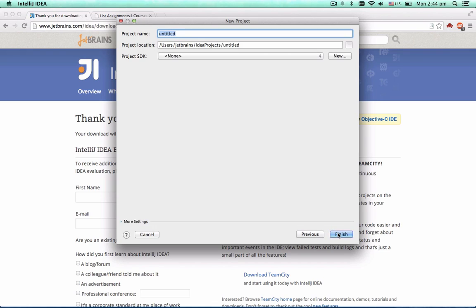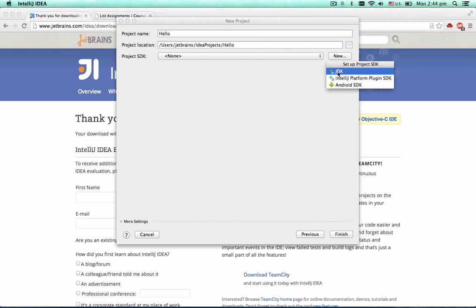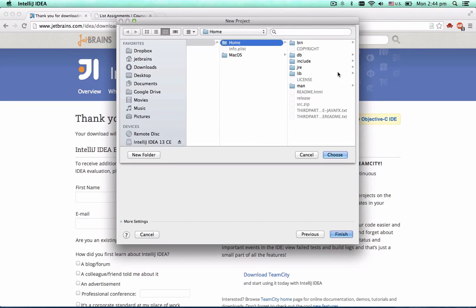Notice that when you create a Scala project, you have to choose a Project SDK. If you have no Java SDK configured, click the New button and choose the home directory of your Java SDK.